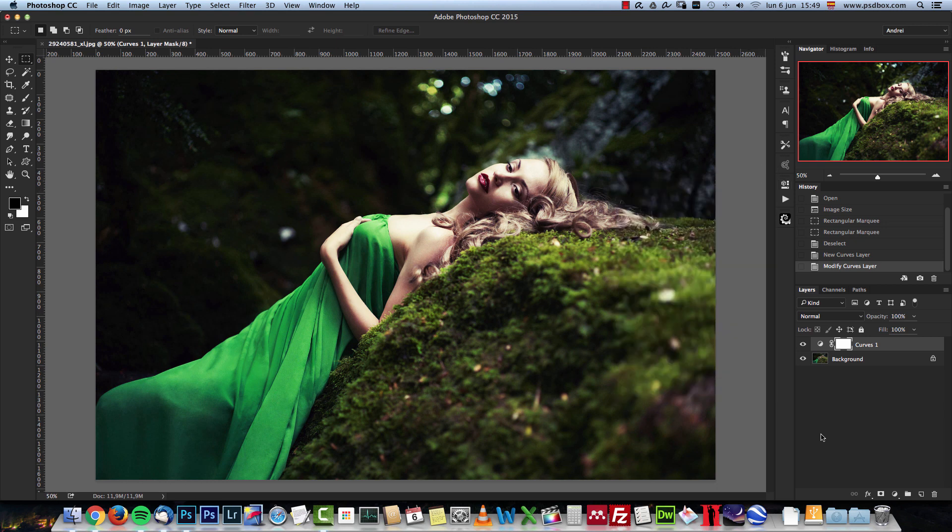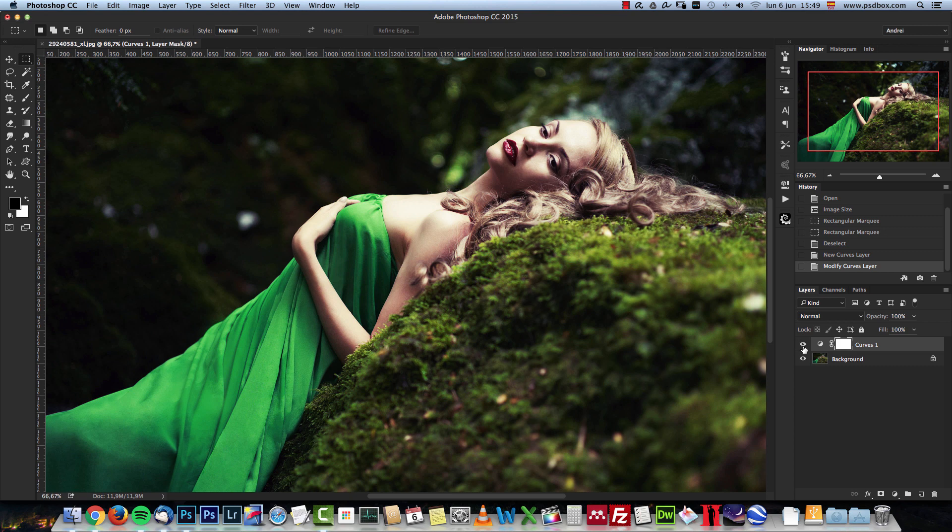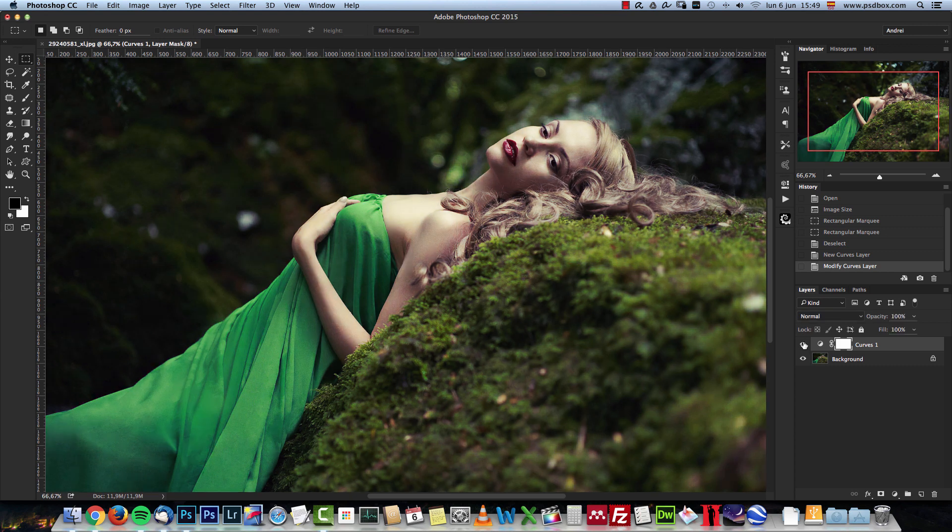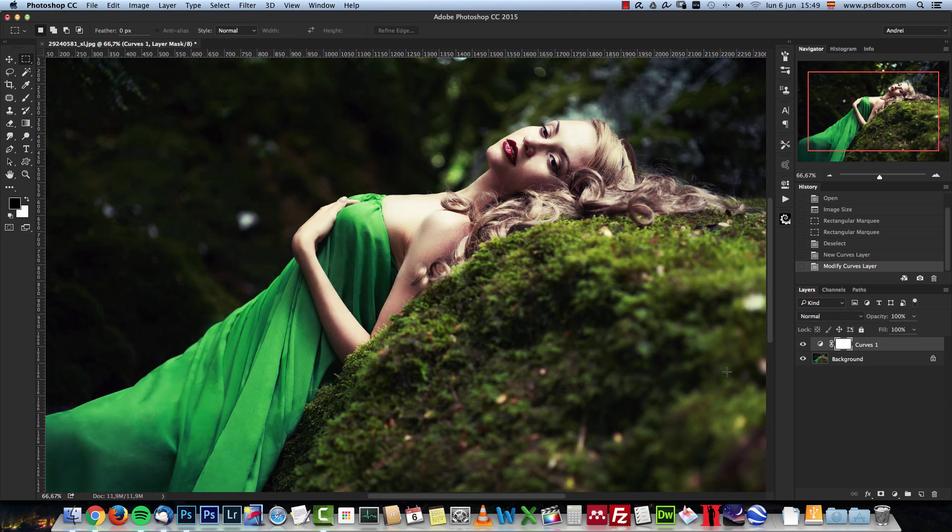If you take a look at the dress over here, you can see that if I deactivate the curves adjustment and then reactivate it again, it becomes very saturated. The contrast is higher, but it affected the saturation.